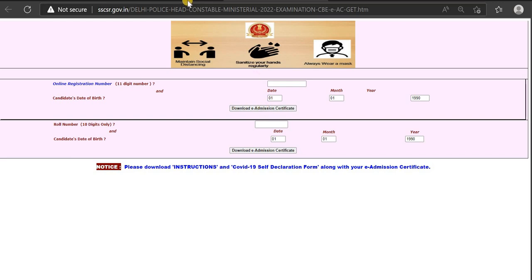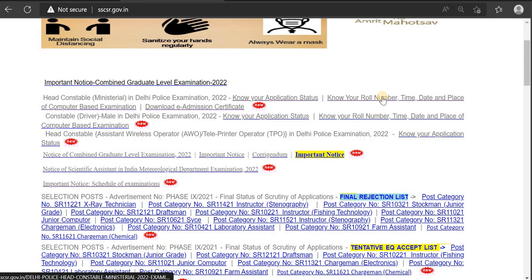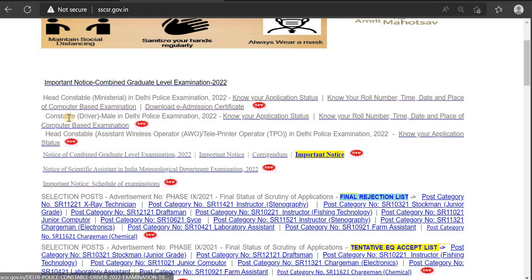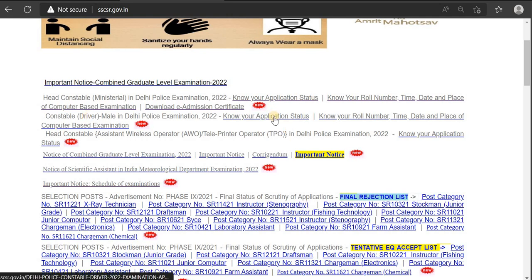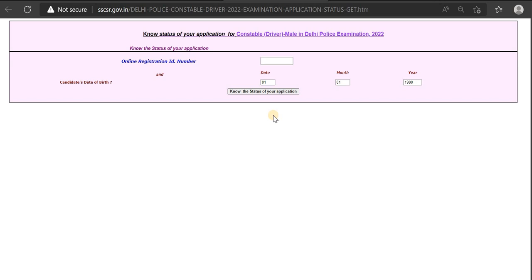This is the right type of exam. The test is here. Check — the exam name and application status are open. When you get that, you will understand. First, know your application status. If you registered, check the date.